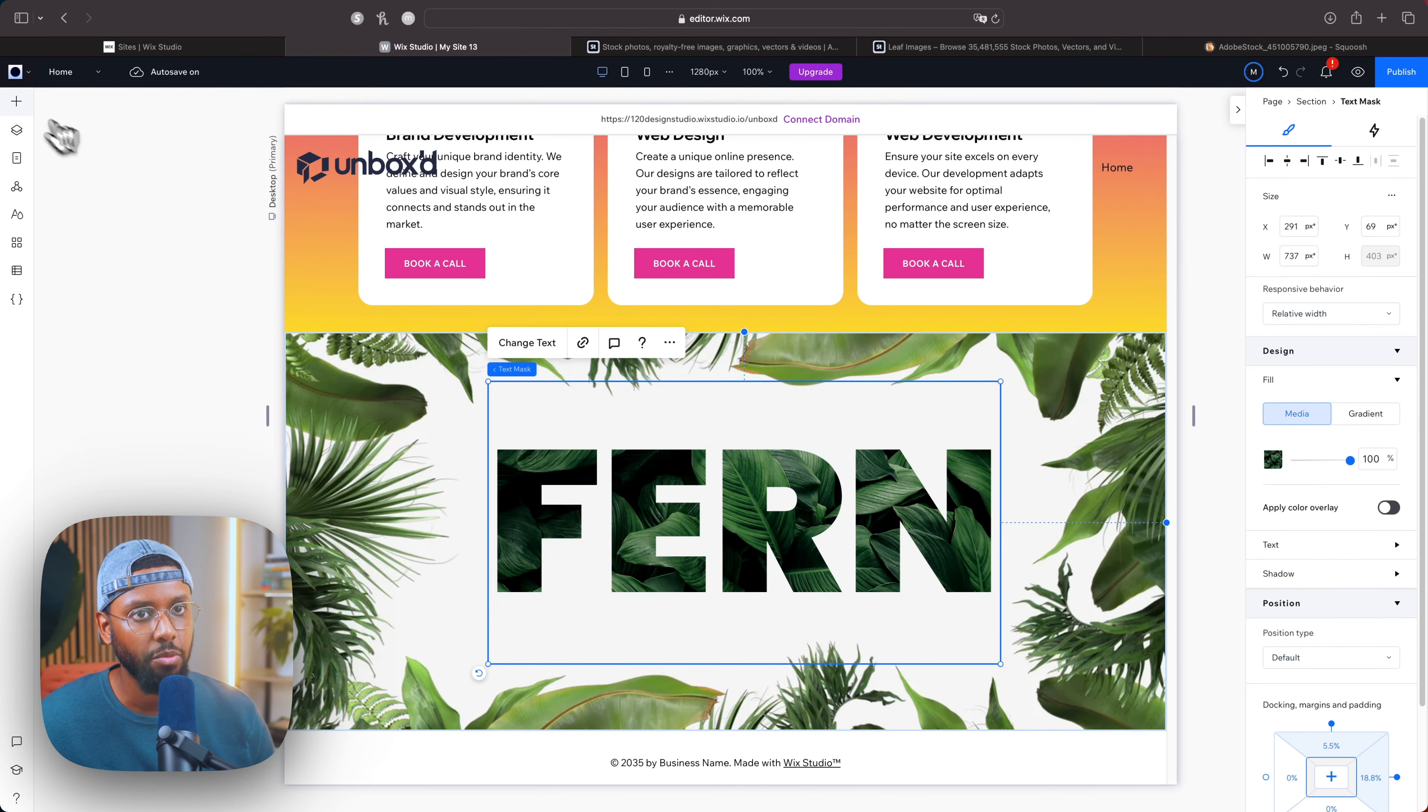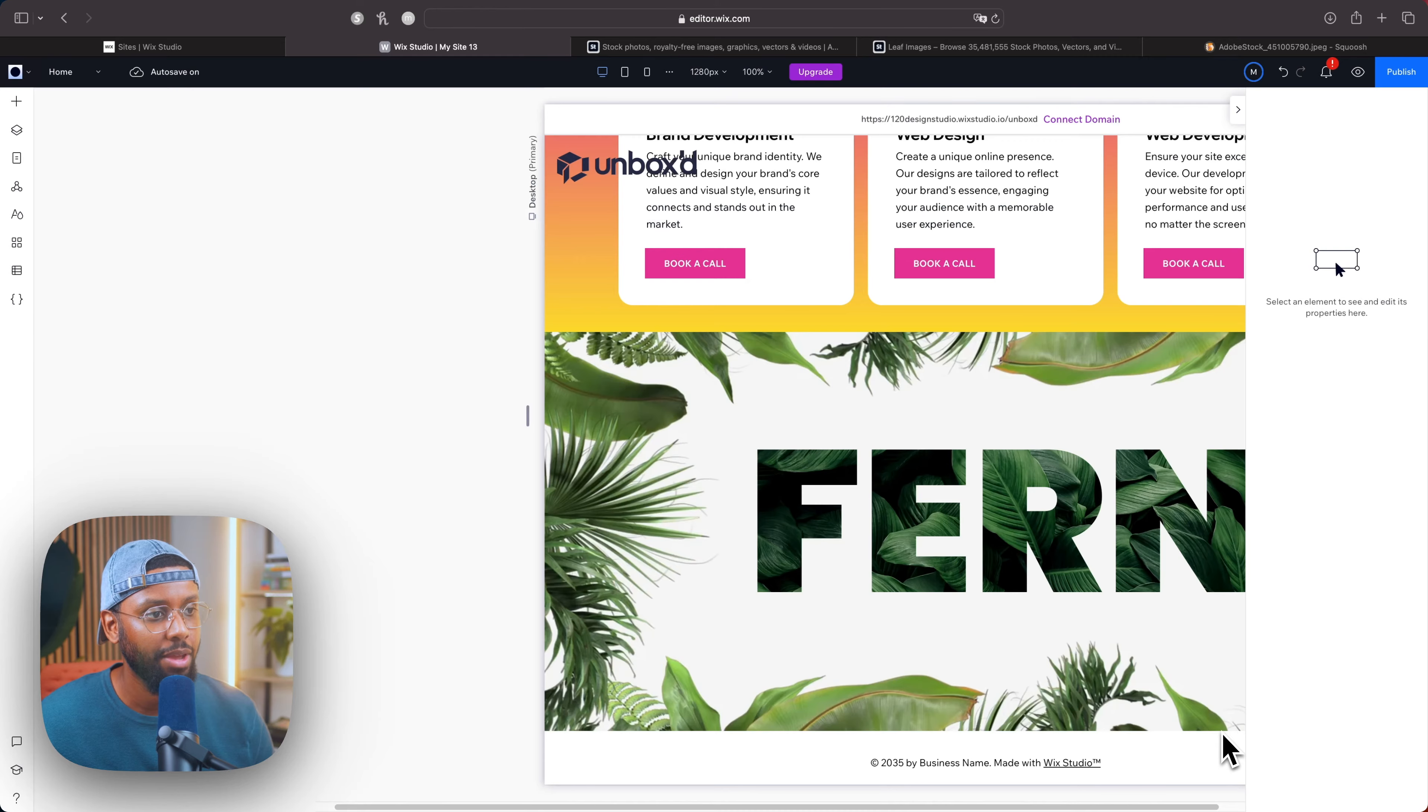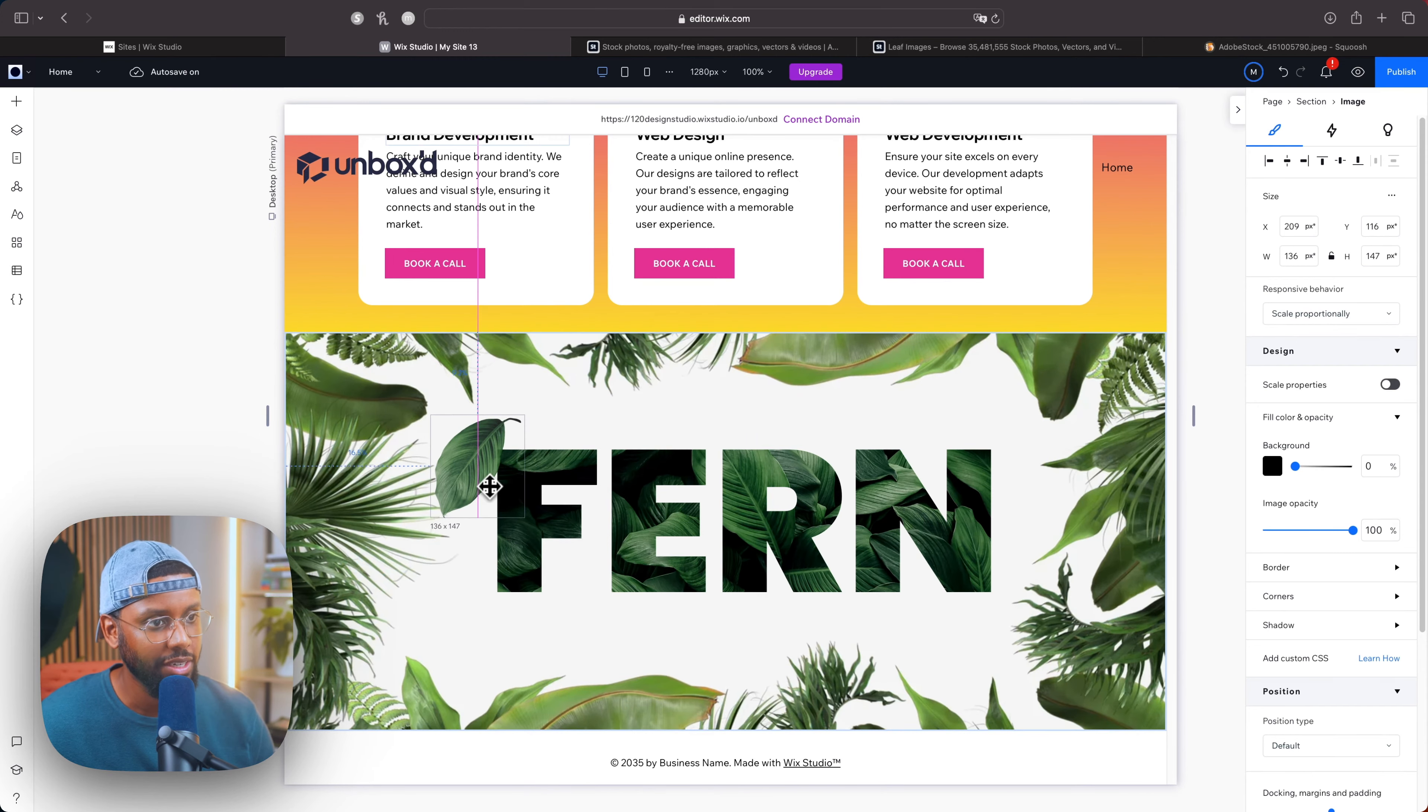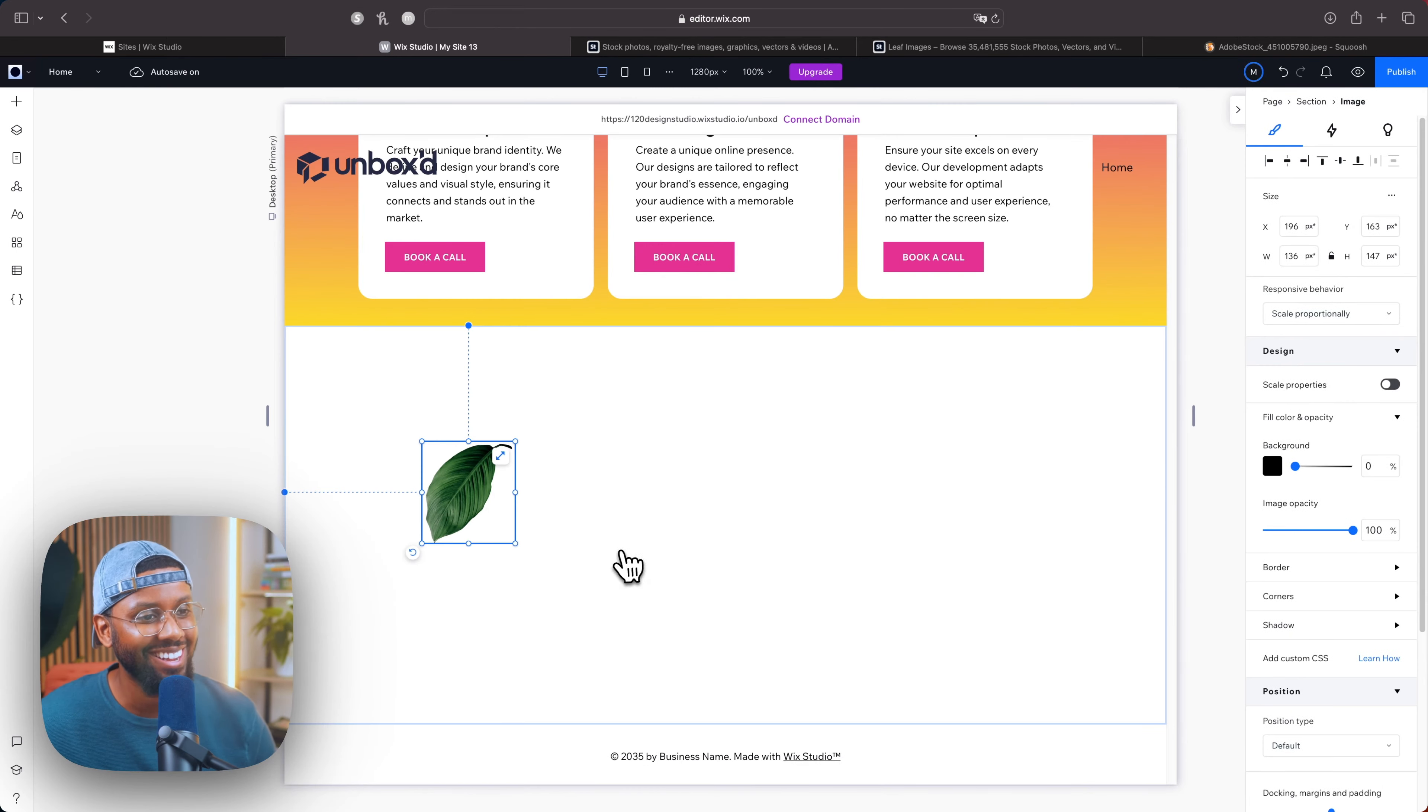So now I'm going to go over to the add elements panel, go down to media, click upload, upload from computer. Then here we have the leaf, add to page, boom. Resize this, let's actually put it at the top of the F. That looks good.